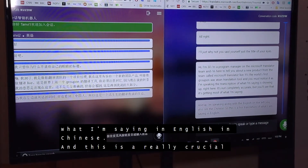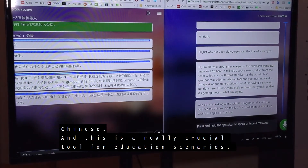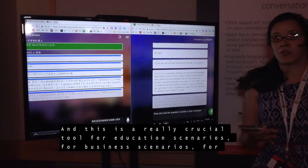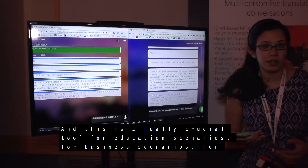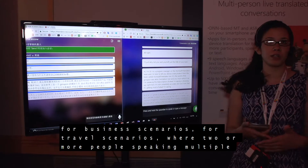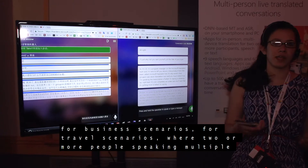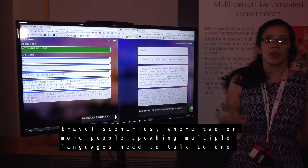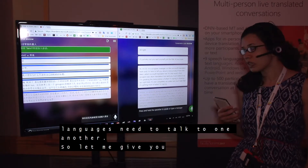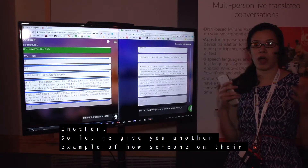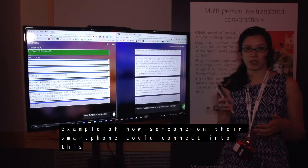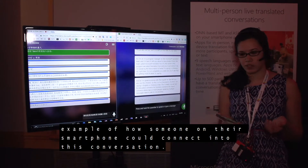And this is a really crucial tool for education scenarios, for business scenarios, for travel scenarios, where two or more people speaking multiple languages need to talk to one another. So let me give you another example of how someone on their smartphone could connect into this conversation.